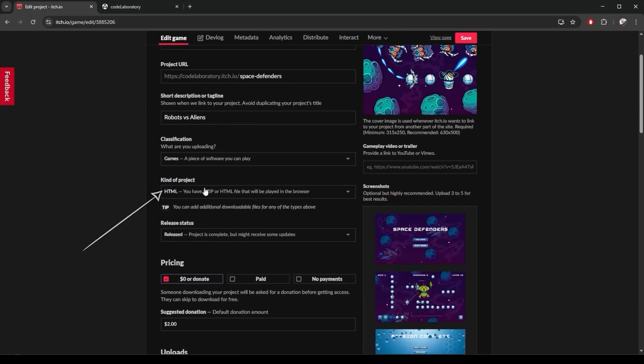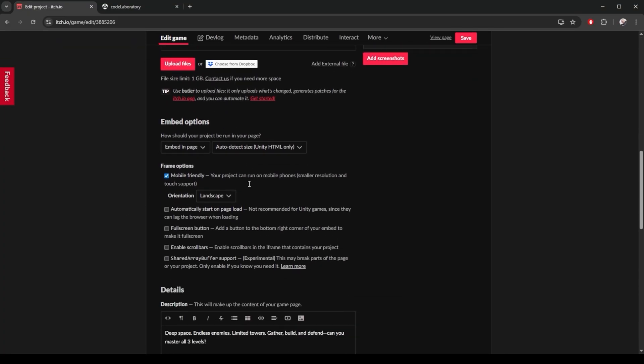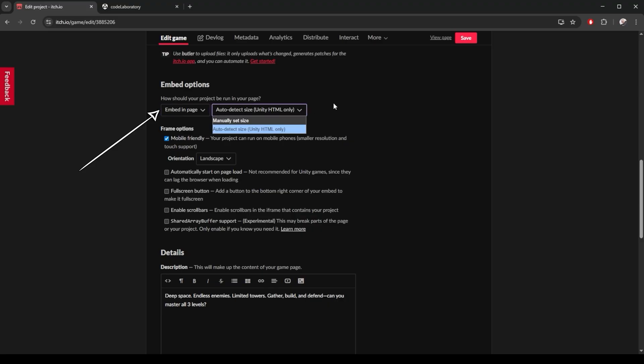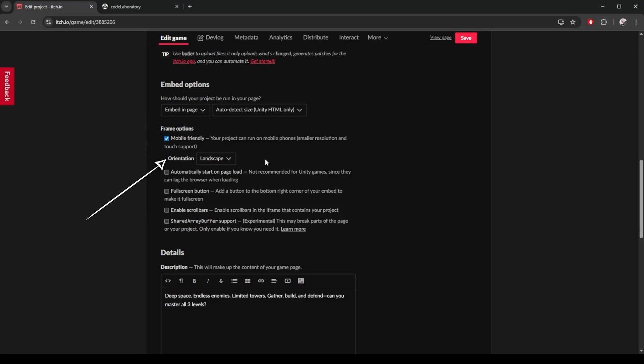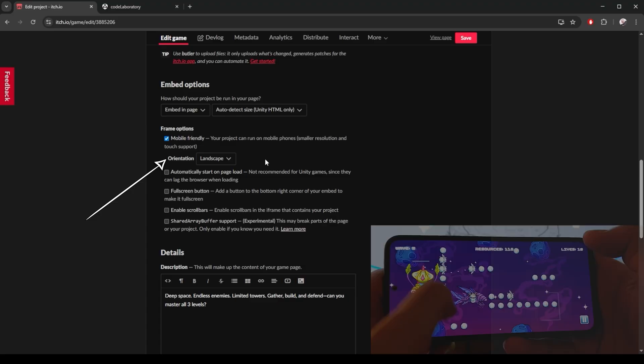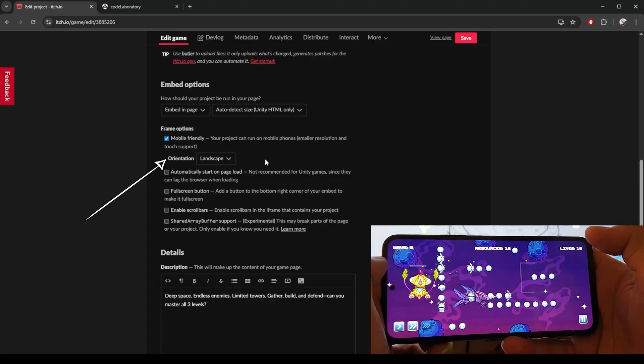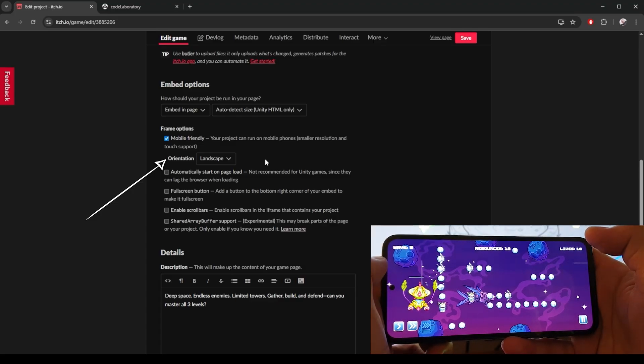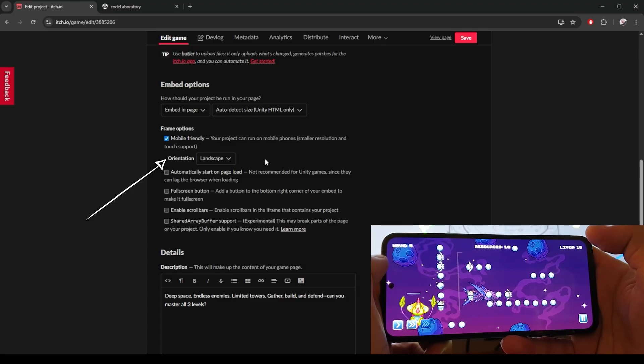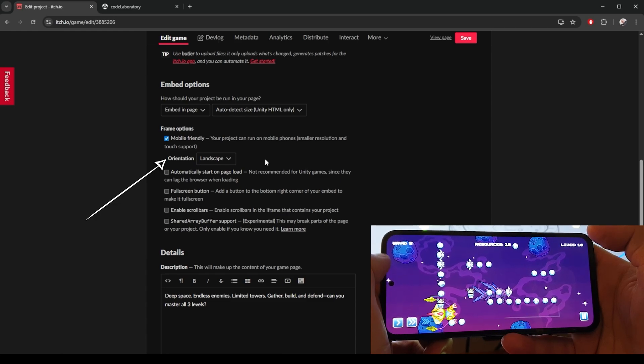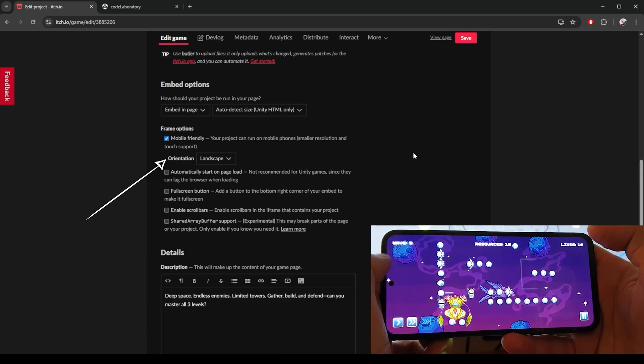I make sure I select HTML here. Under embed options, I set this to embed in page. And this one will be set to auto detect size. I also check mobile friendly because we did add mobile controls and I set orientation to landscape. From my testing, this website is very good at making your game playable as a full screen mobile game from a browser like this.